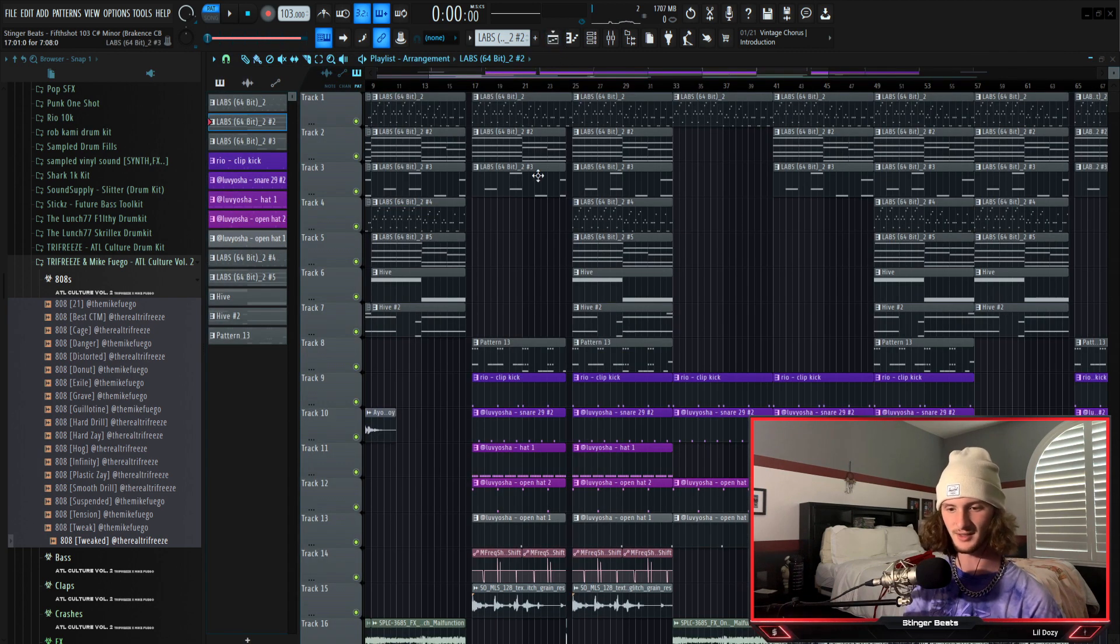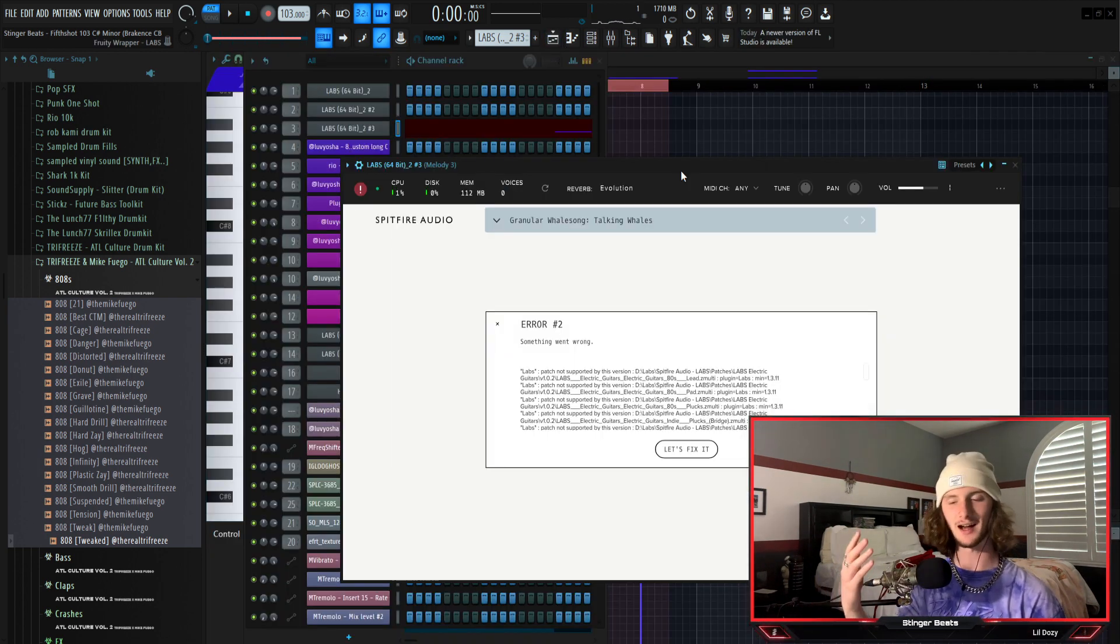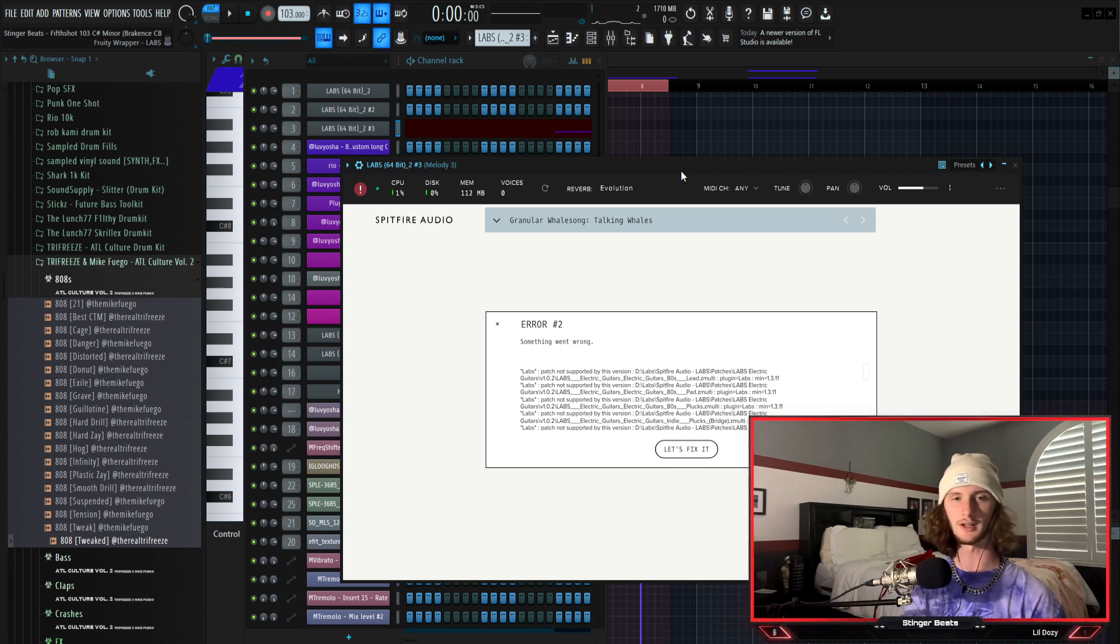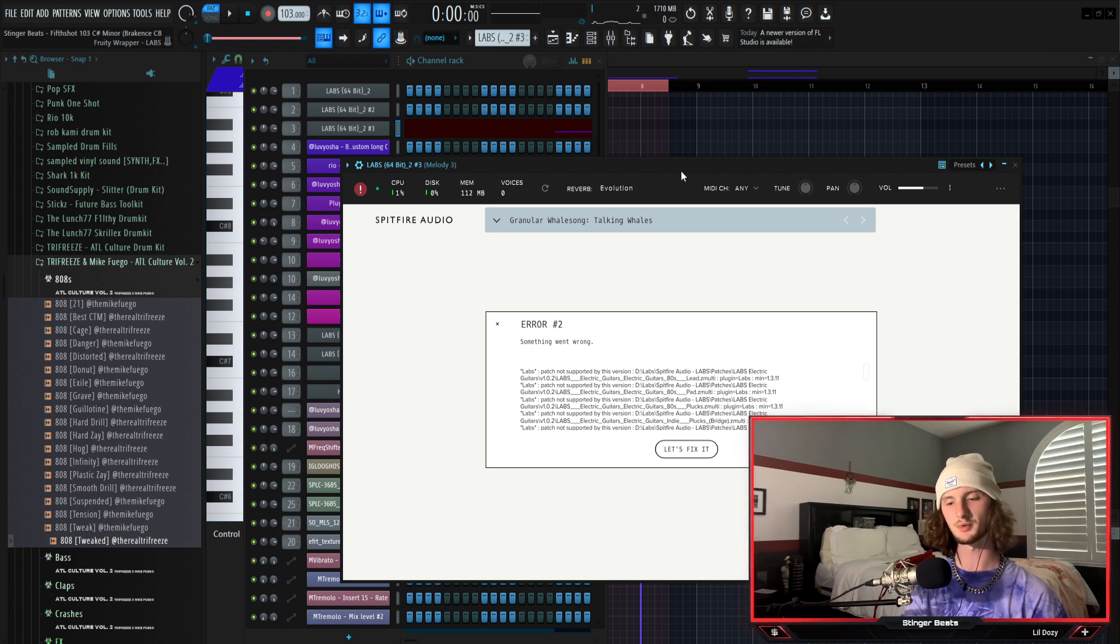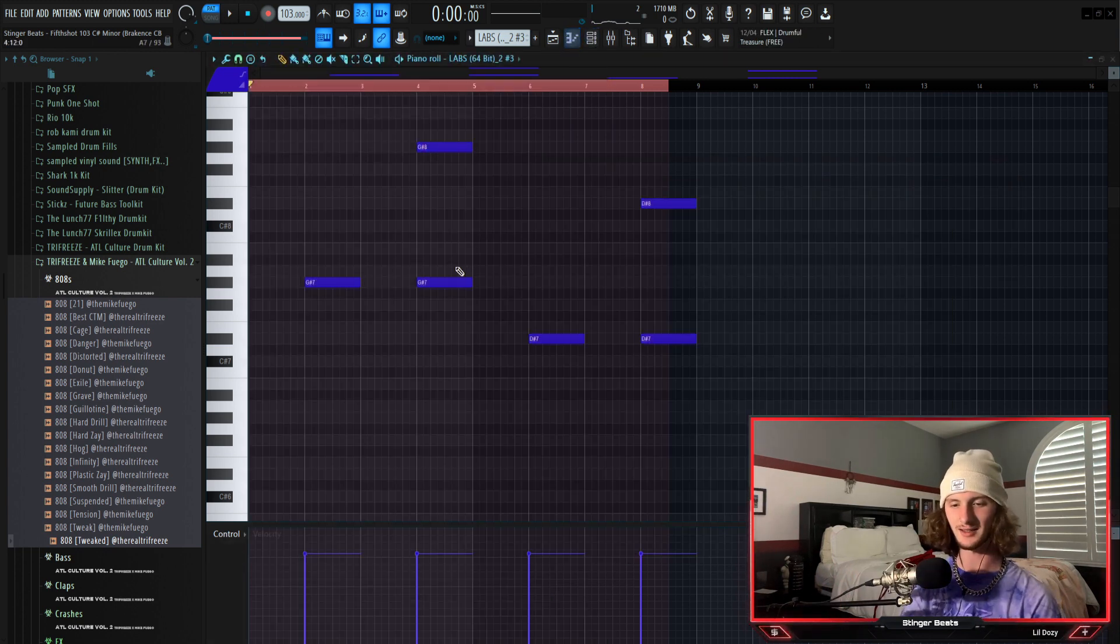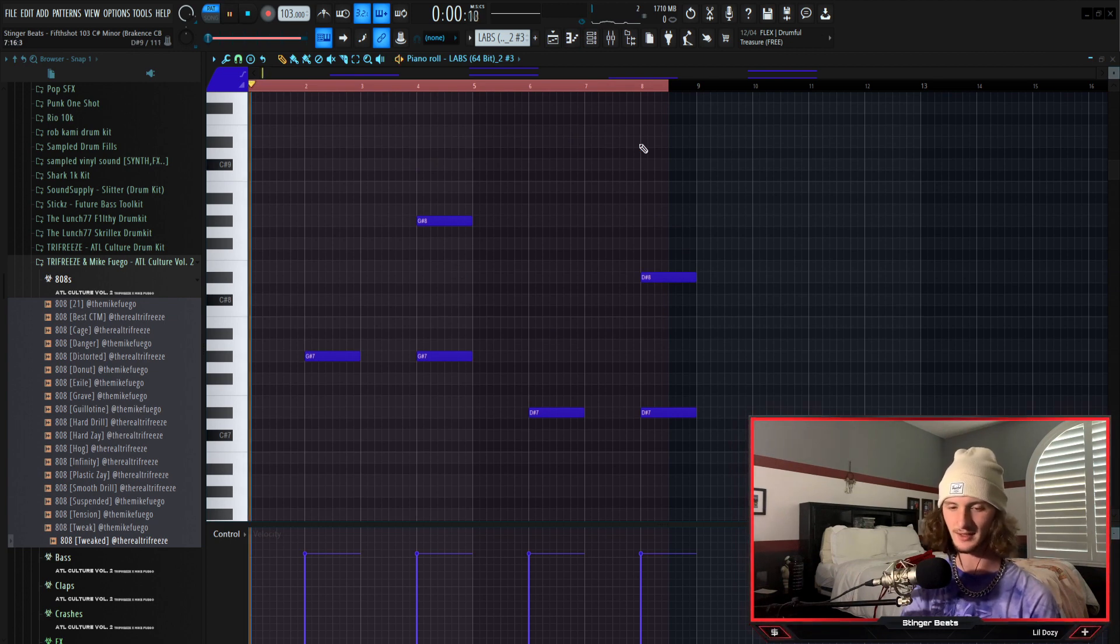For the next part of the melody I've got Spitfire Labs yet again. I use this pretty much throughout the whole beat, it's a really good plugin for experimental ambient beats. I'm using the talking whales preset from the granular whale song section and it's kind of just like some whiny lead type of thing. Very ambient, very soothing actually.